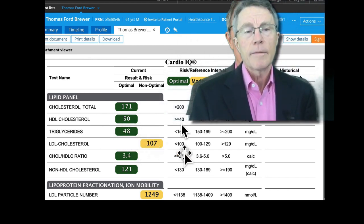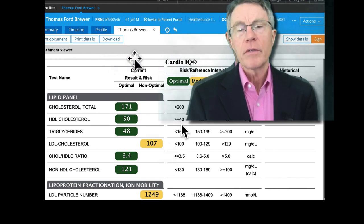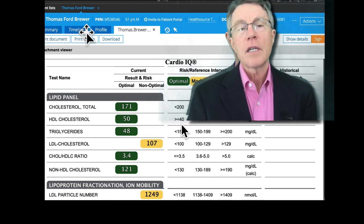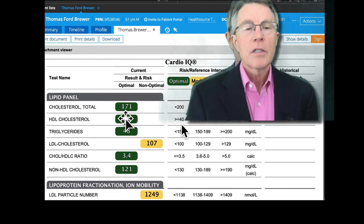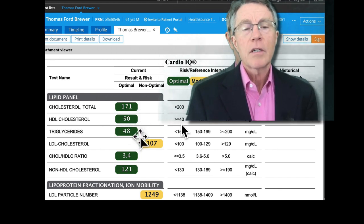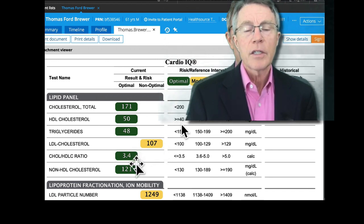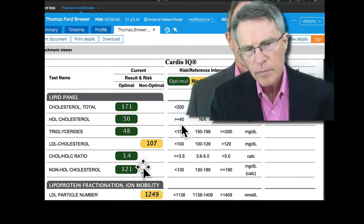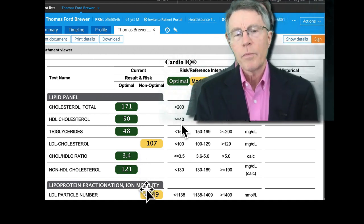Here's a typical cholesterol panel from Cleveland Heart Labs' Cardio IQ group — and this is actually mine from late March. Total cholesterol: 171. HDL cholesterol: 50. Triglycerides: 48. LDL cholesterol, the so-called bad cholesterol: 107. Cholesterol over HDL ratio: 3.4. Non-HDL cholesterol: 121. It then gets into cholesterol particle numbers, which I generally don't cover with patients, because the first thing you should actually look at on a cholesterol panel isn't cholesterol at all.